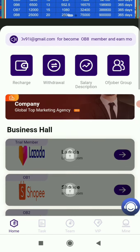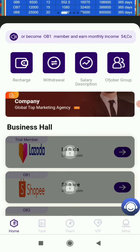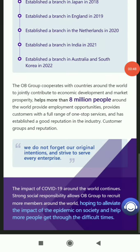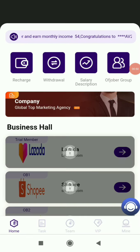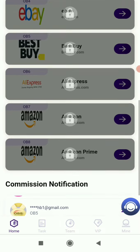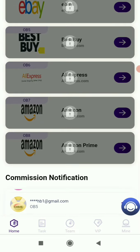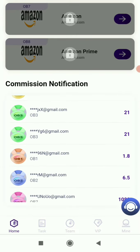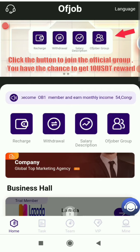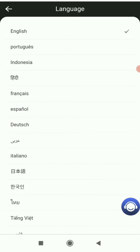In the company profile, you can see all the basic information, legal white paper, and details about big companies. In the commission notification, you can see how much people are making. In the language section, you can see all the language options available.